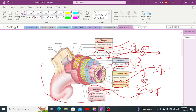The lamina propria also contains lymphatic vessels, which produce and contain lymphocytes for protection. The epithelial layer is the innermost layer of the complete layers of the alimentary canal.